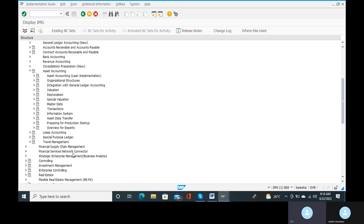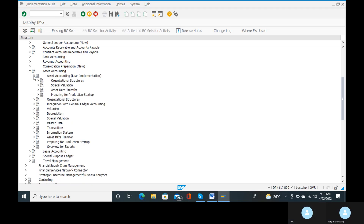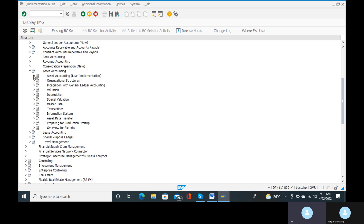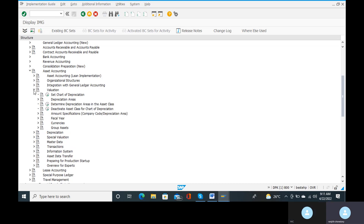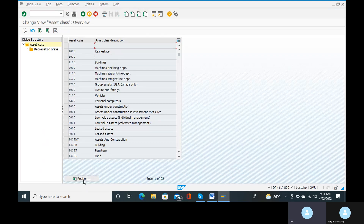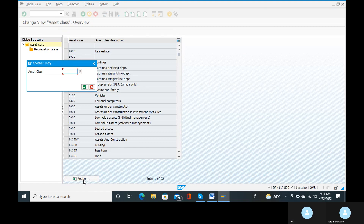Define depreciation areas in asset classes. Asset accounting open — integration with general ledger and valuation. This is 'Determine Depreciation Areas in Asset Classes' — open that one. You can select chart of depreciation and go to the position.